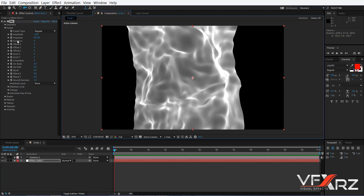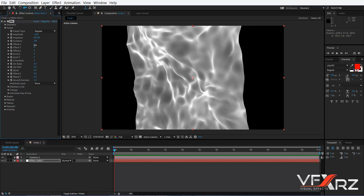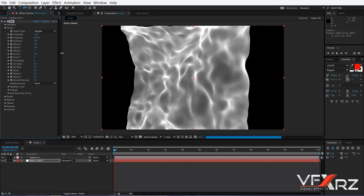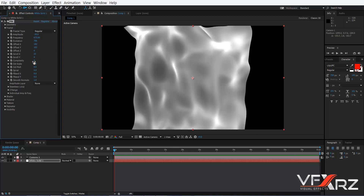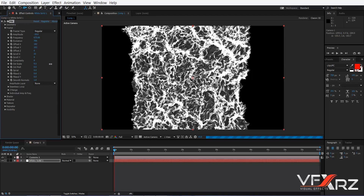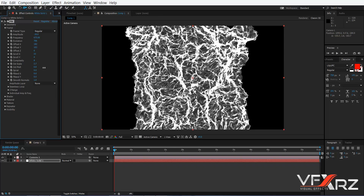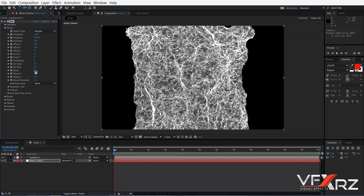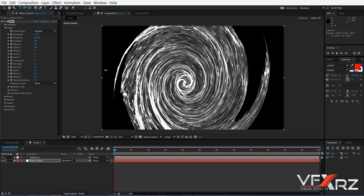With Evolution you can change the offset, or you can offset just in X, in Y, or in Z. You can also change the scroll, the complexity, use Arch Scale or Arch Mouth, and use Sprow.